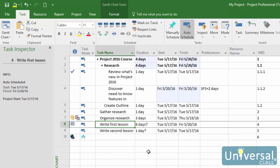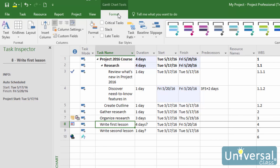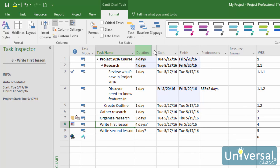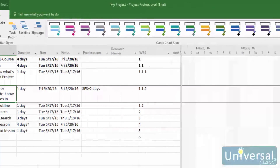To see your task paths, go to the Gantt chart view if you're not already there. Go to the Format tab, then click the downward arrow on the Task Path button. Select the task path you want to see from the drop-down menu — we're going to choose Predecessors. In this case there are none, so let's select a task that has a predecessor. You can see the predecessor task has been highlighted in yellow.